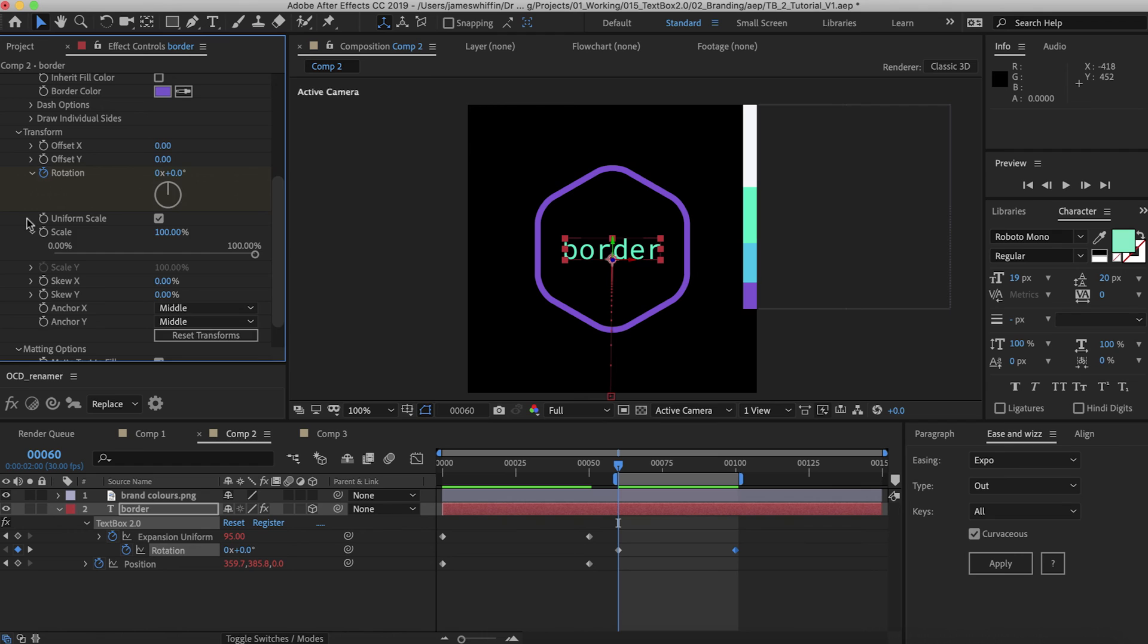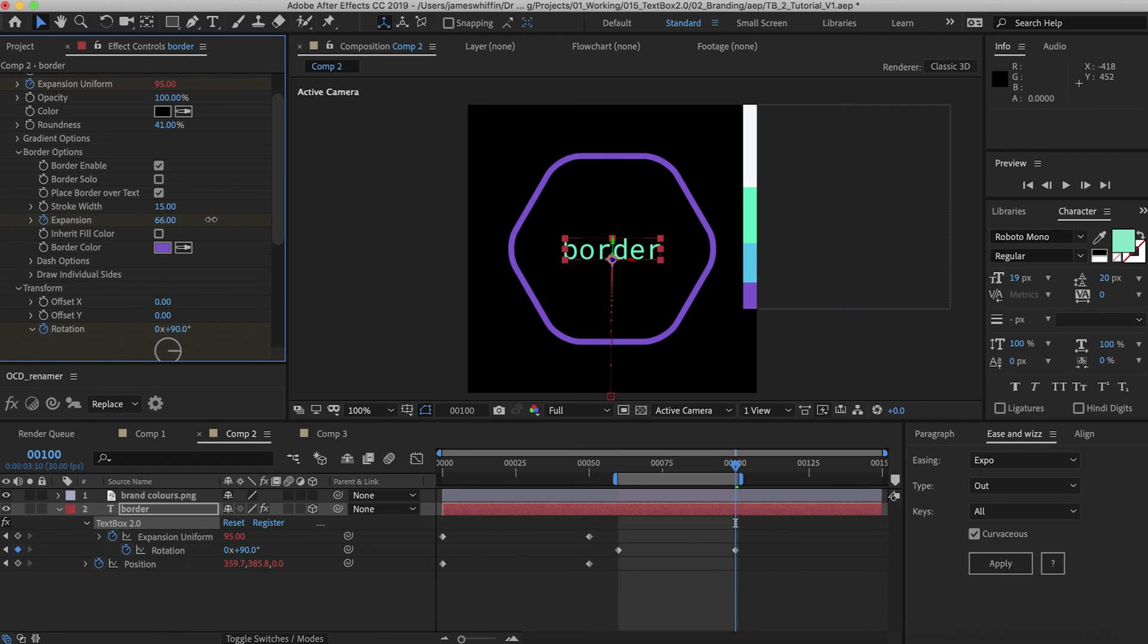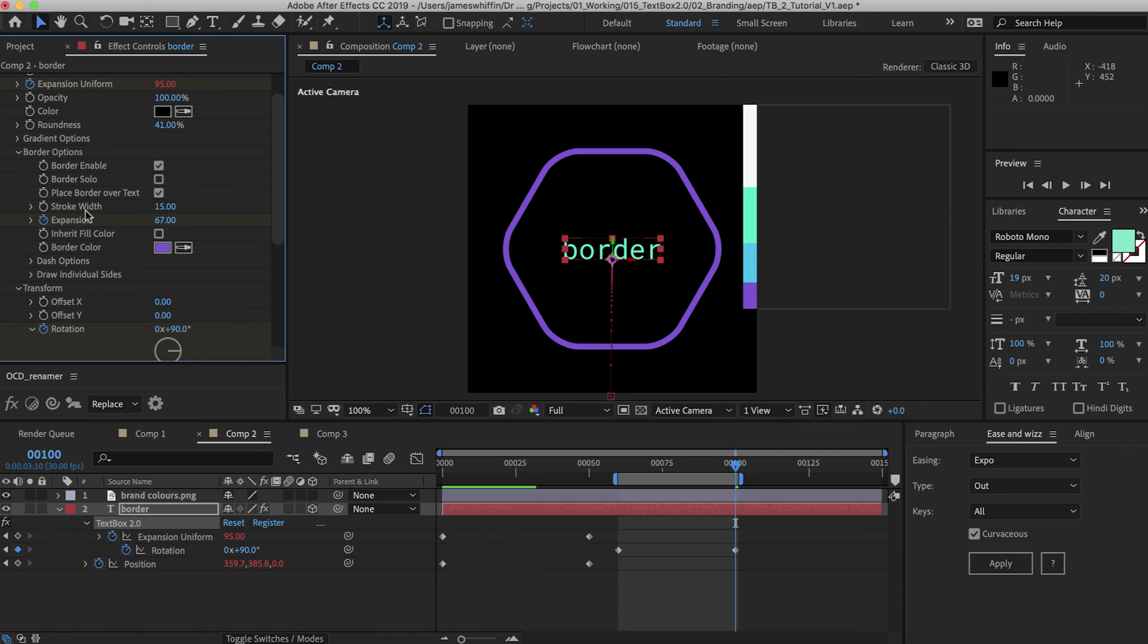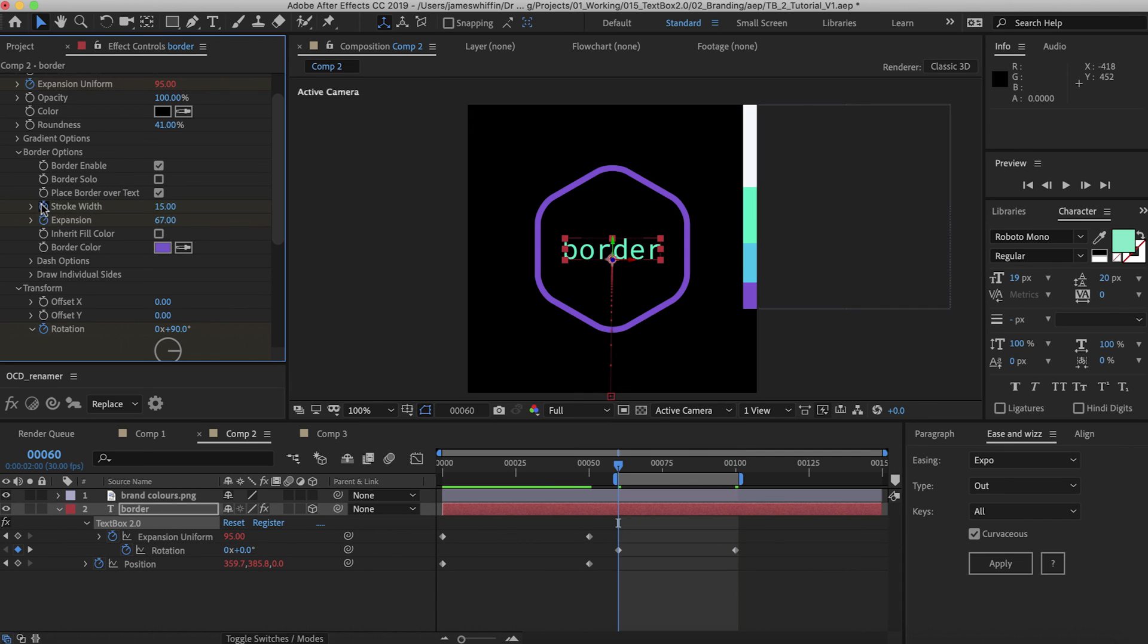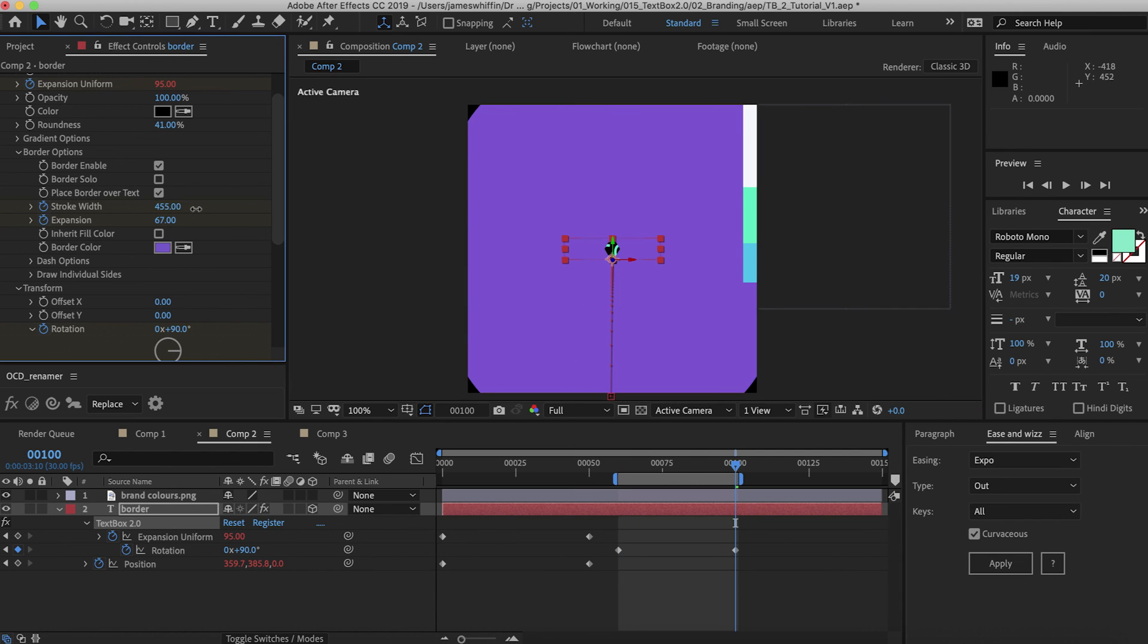And then to transition out the text what we'll do is we'll increase the expansion of this border a lot, and also the thickness, the stroke width, until we fill the entire screen.